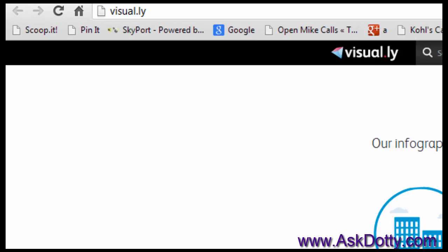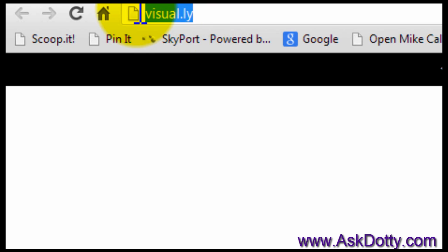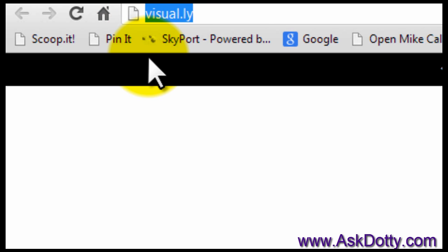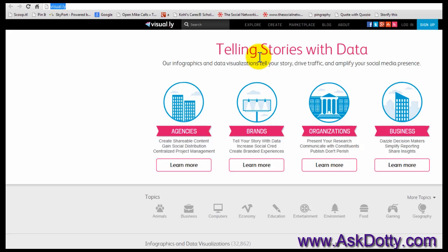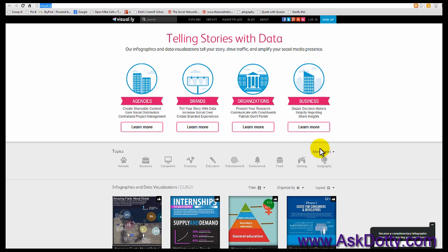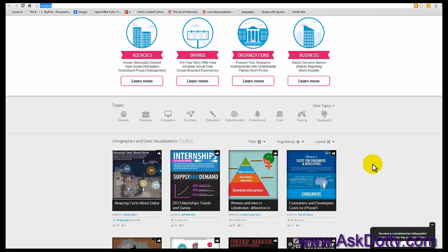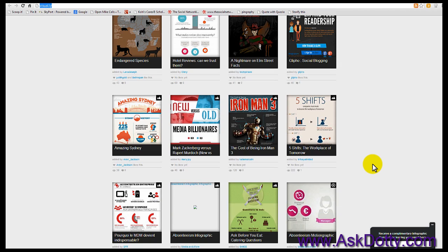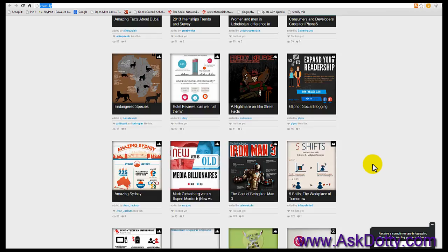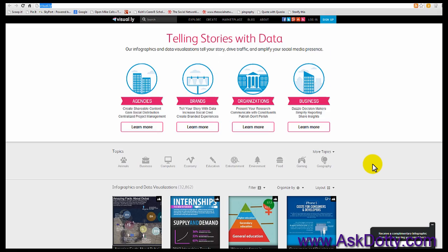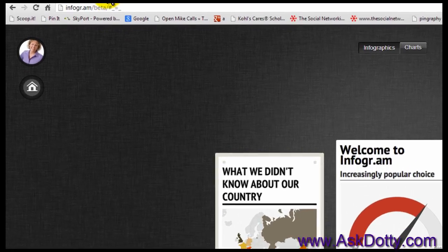The first one here is called Visually — V-I-S-U-A-L dot L-Y — and it's about telling stories with data. They give you different templates and whatnot that you can use. Now some of these are free, some of them are not, just to let you know that up front.